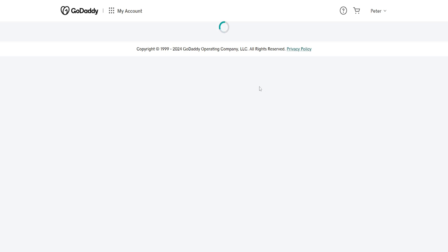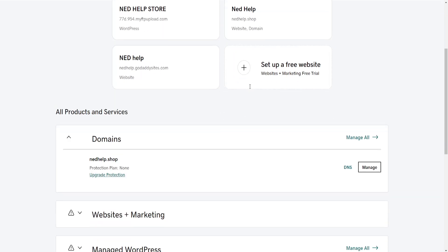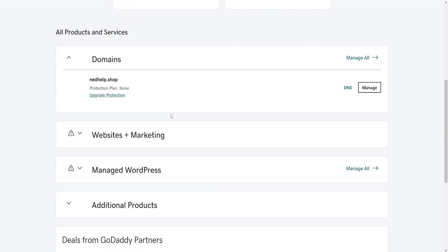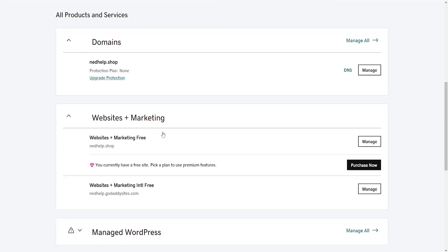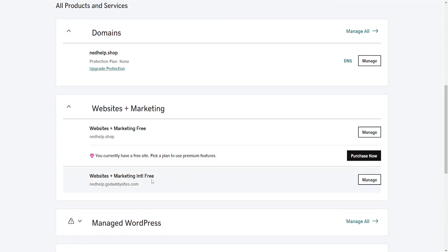After the products page is loaded, scroll down until you see websites plus marketing, click on it, and just click on manage on either of those two. I'm gonna do the second one.